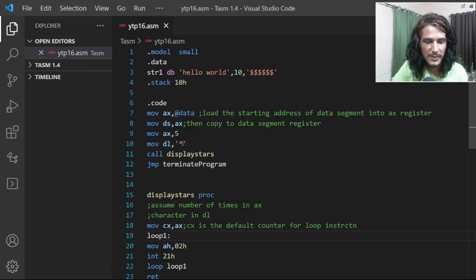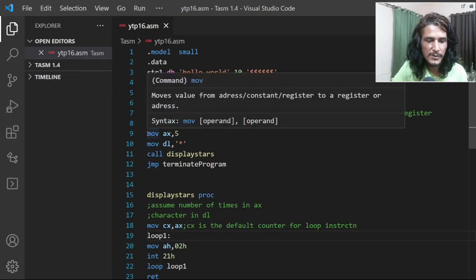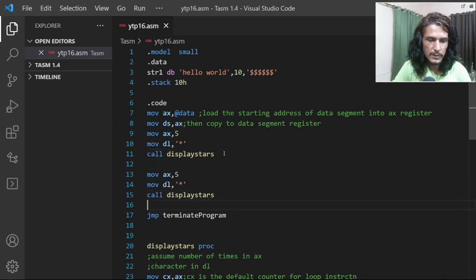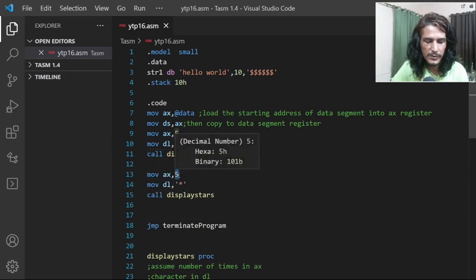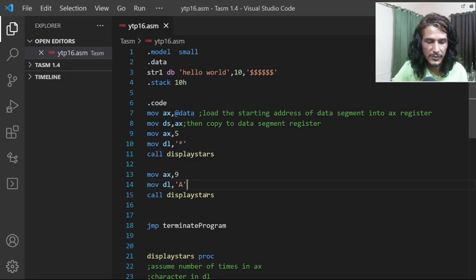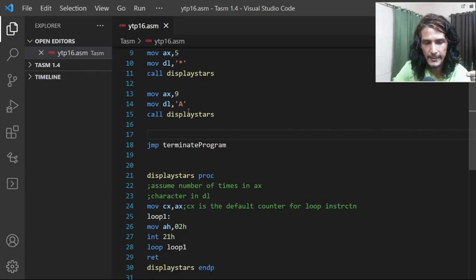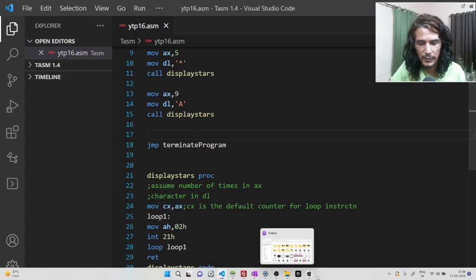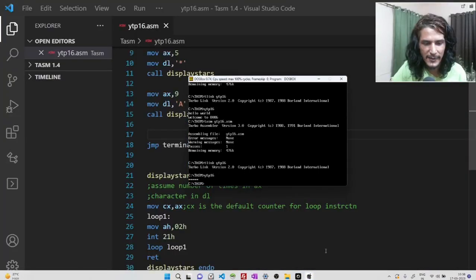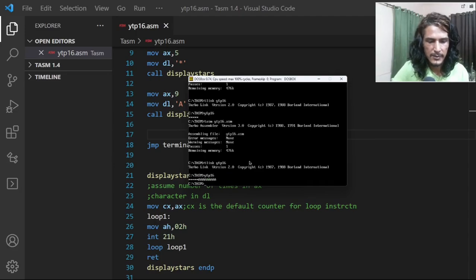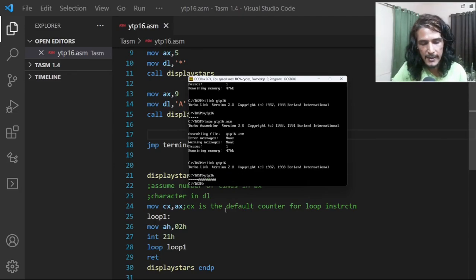Let's try something else: display five stars, then call display stars again, and this time display the capital letter A nine times. As you can guess, the stars and A's are coming on the same line. If you want them on different lines, that's a problem we need to fix.